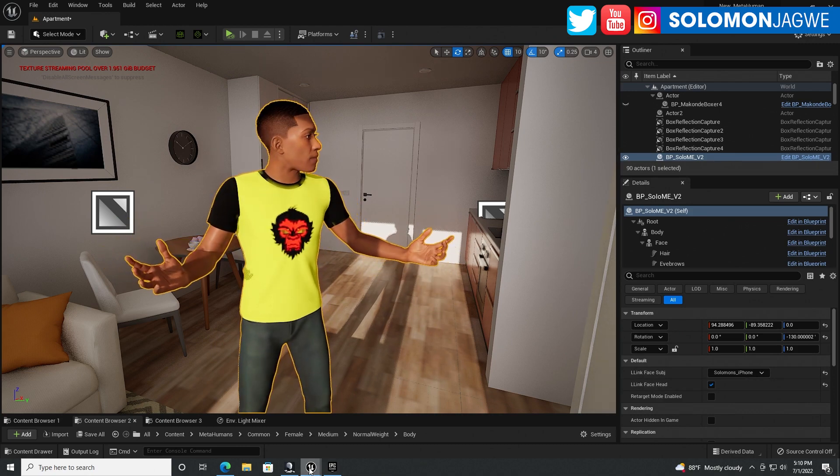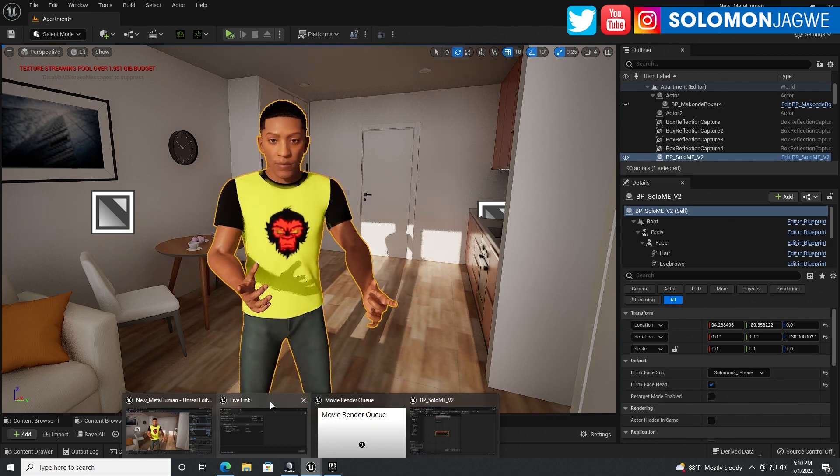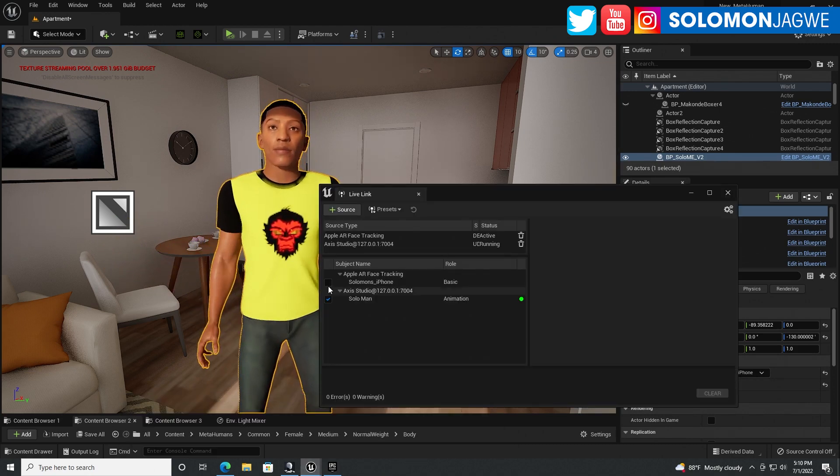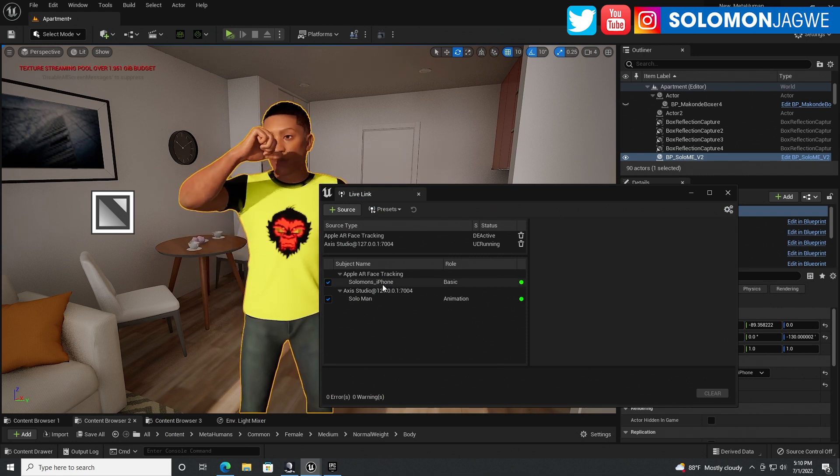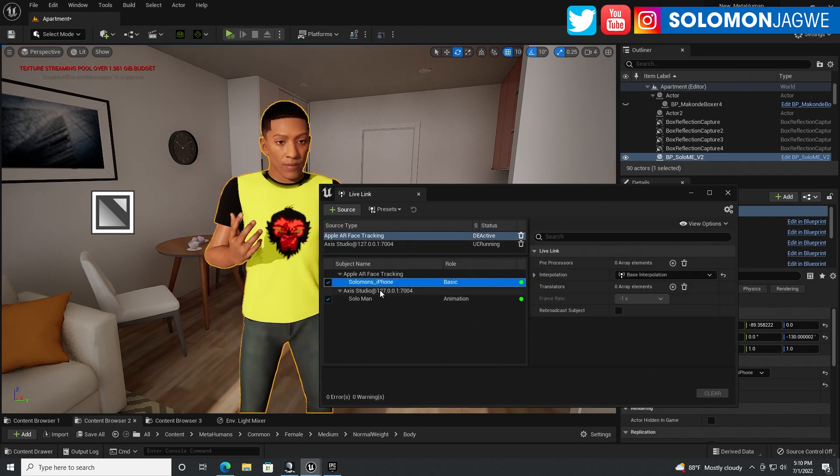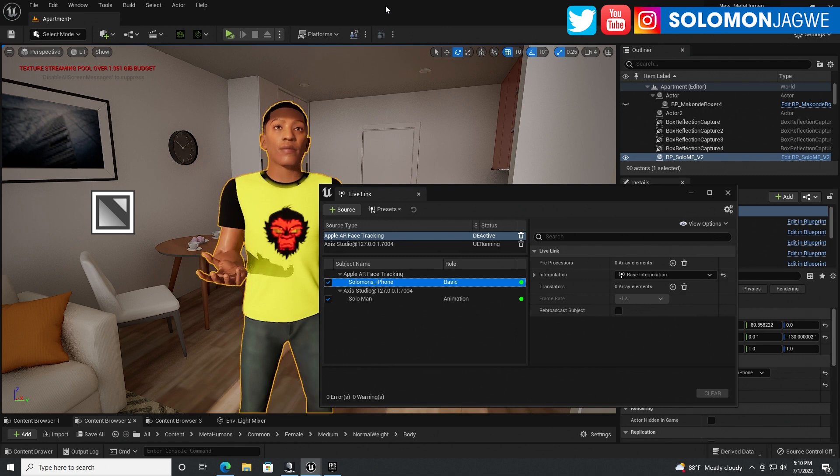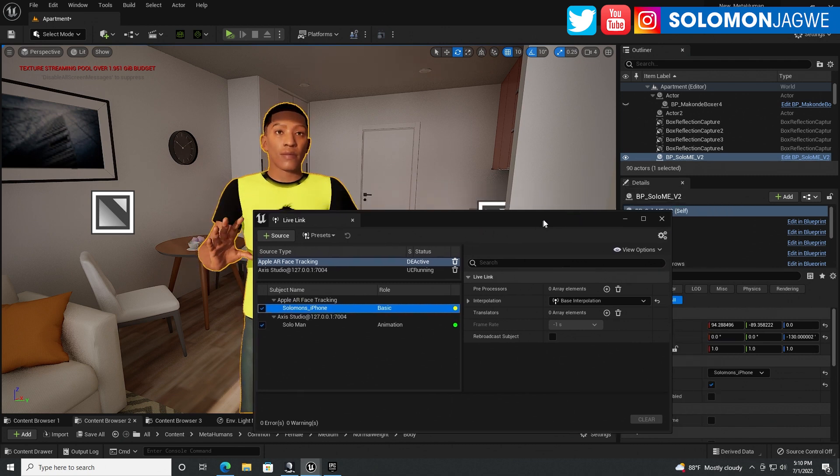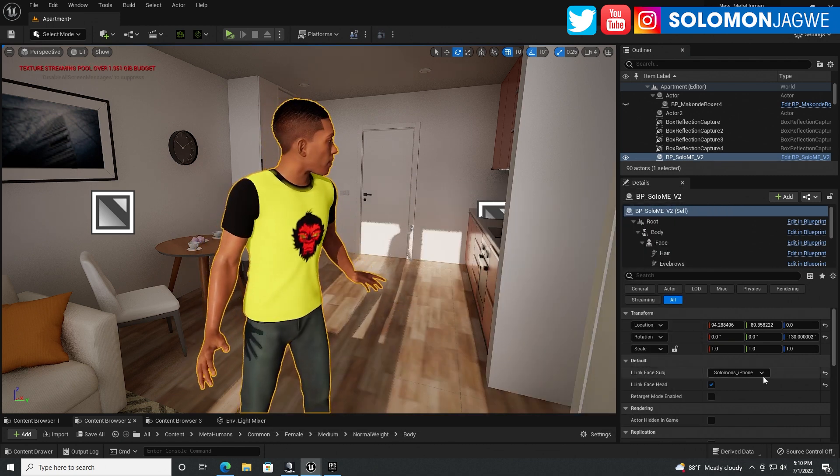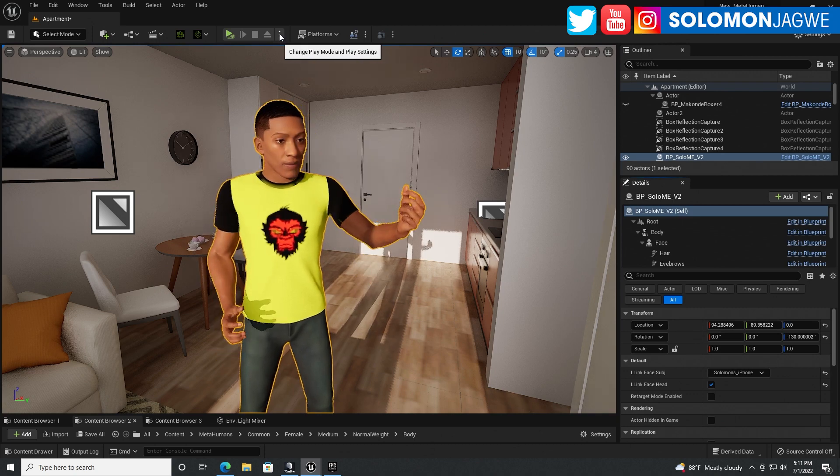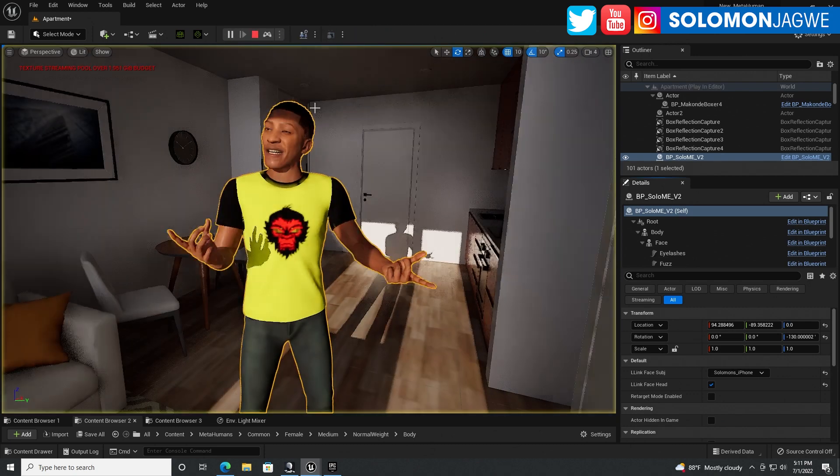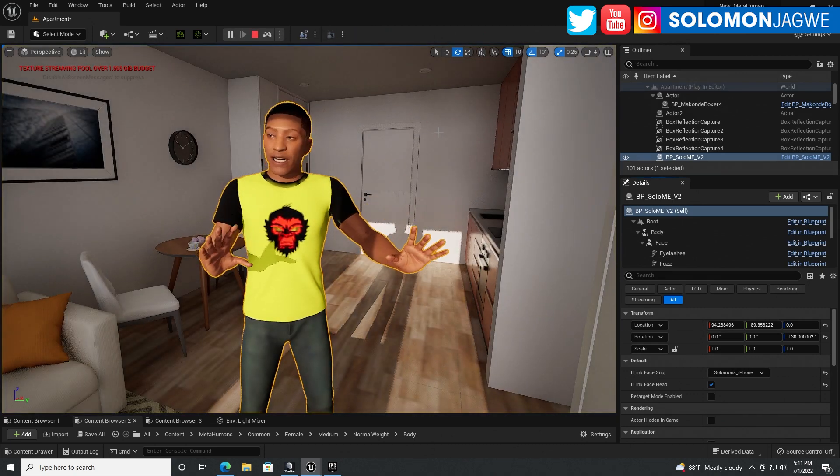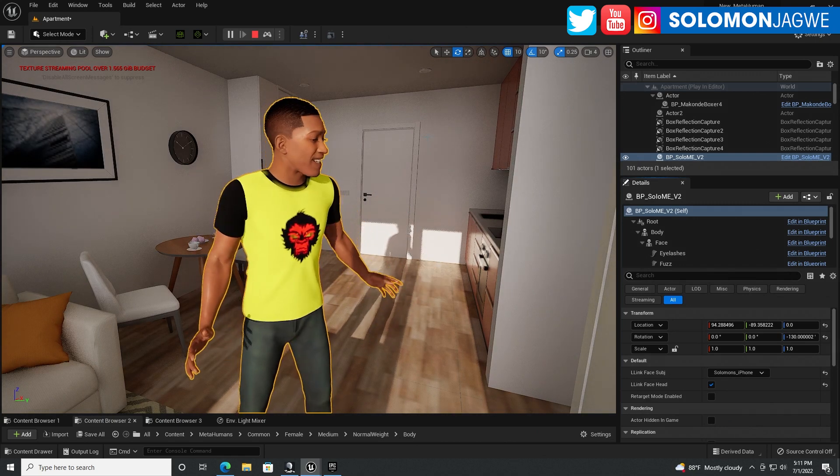And so now I can go ahead and with our MetaHuman selected and enable the iPhone. Let's go back to Live Link over here. I turn on the iPhone right there. So that's the one that is going to be transmitting the data. And minimize that.